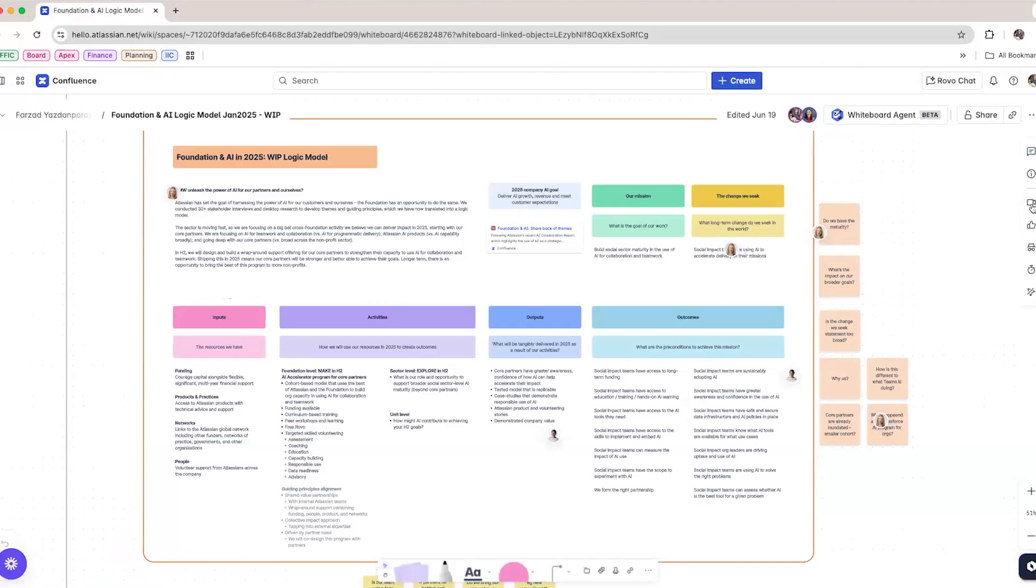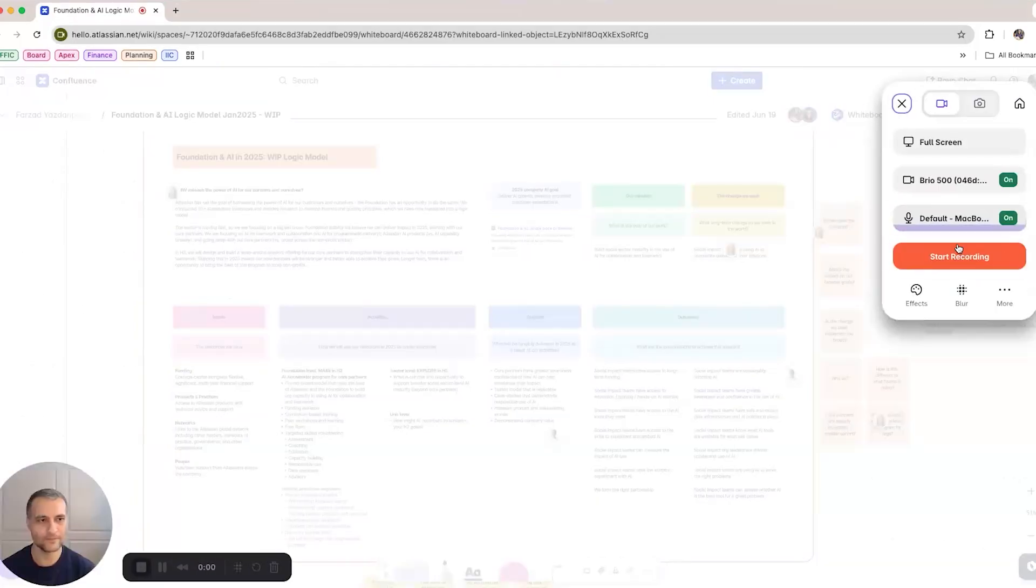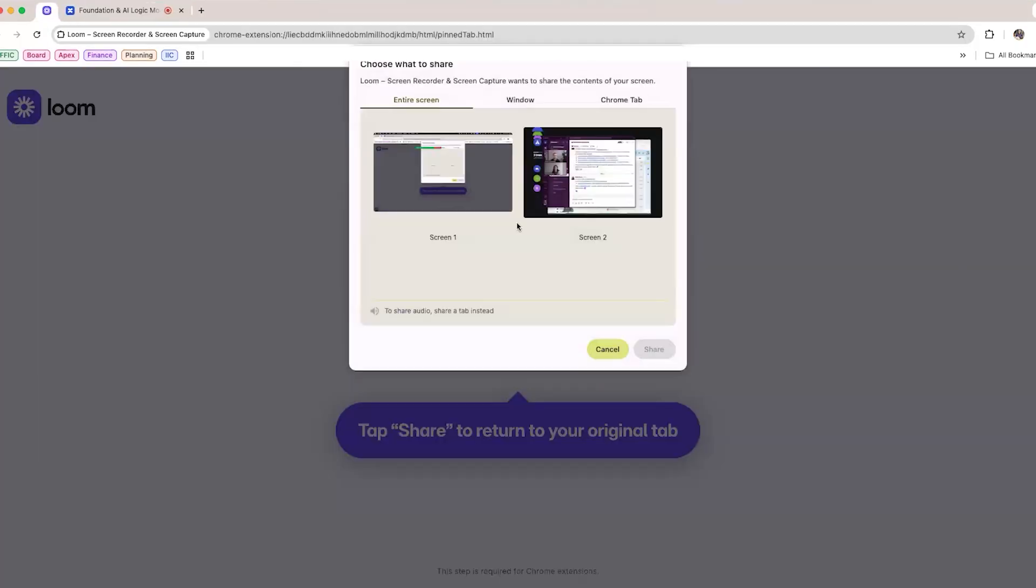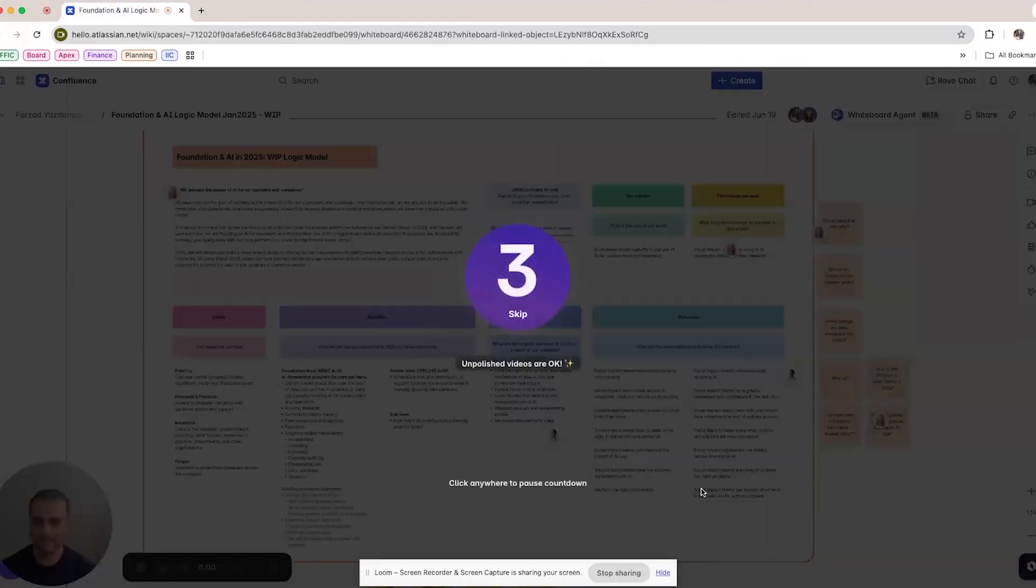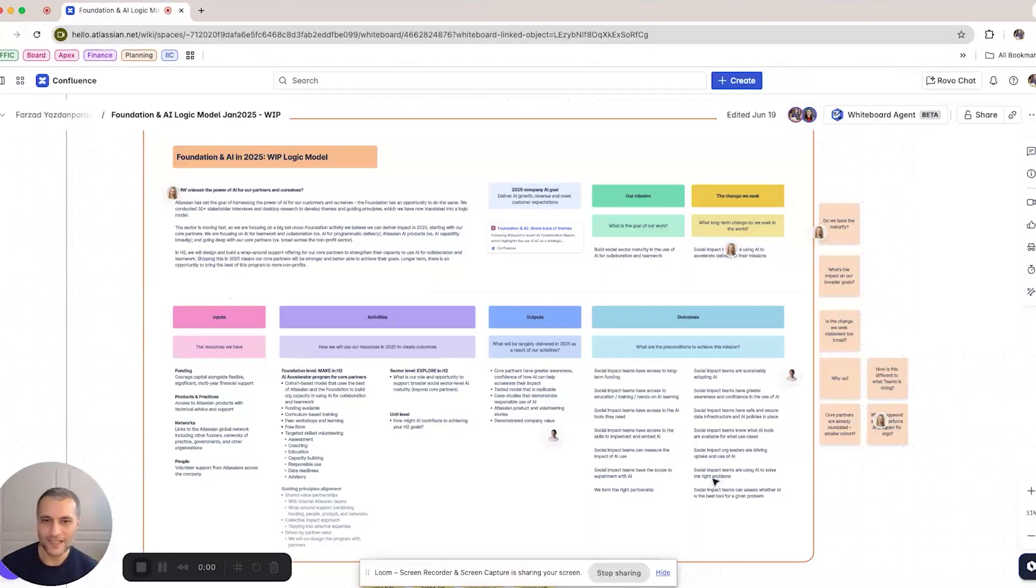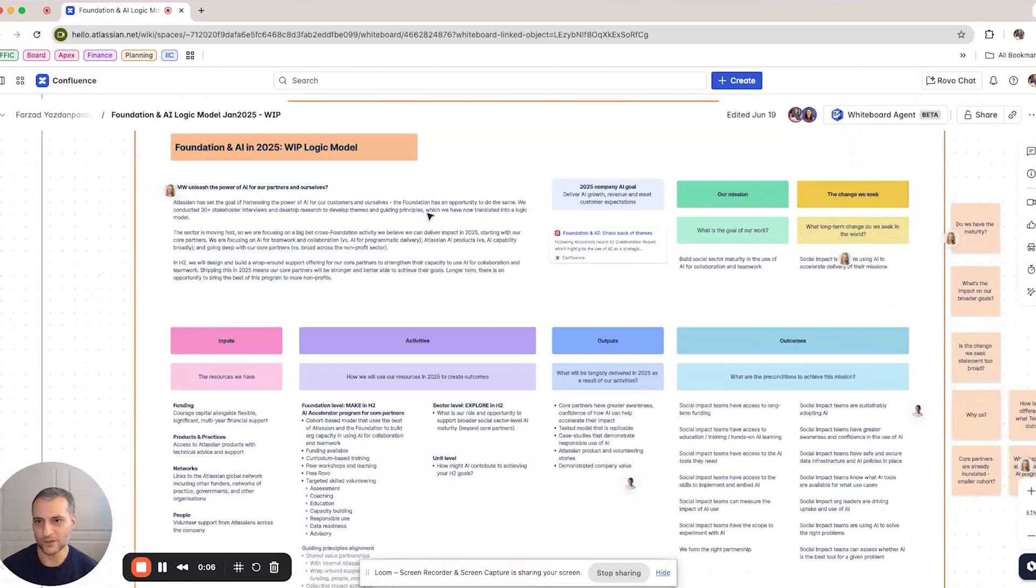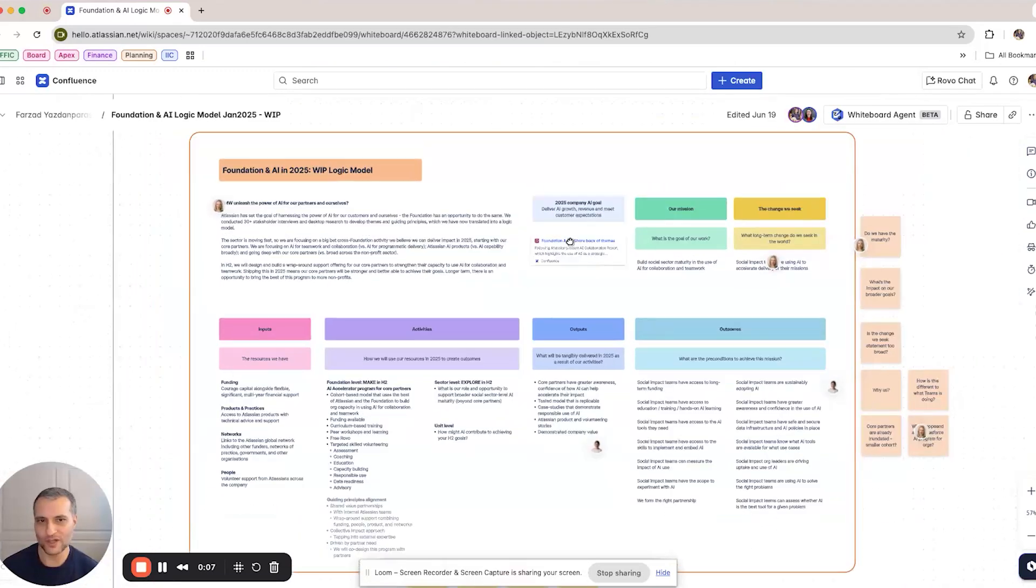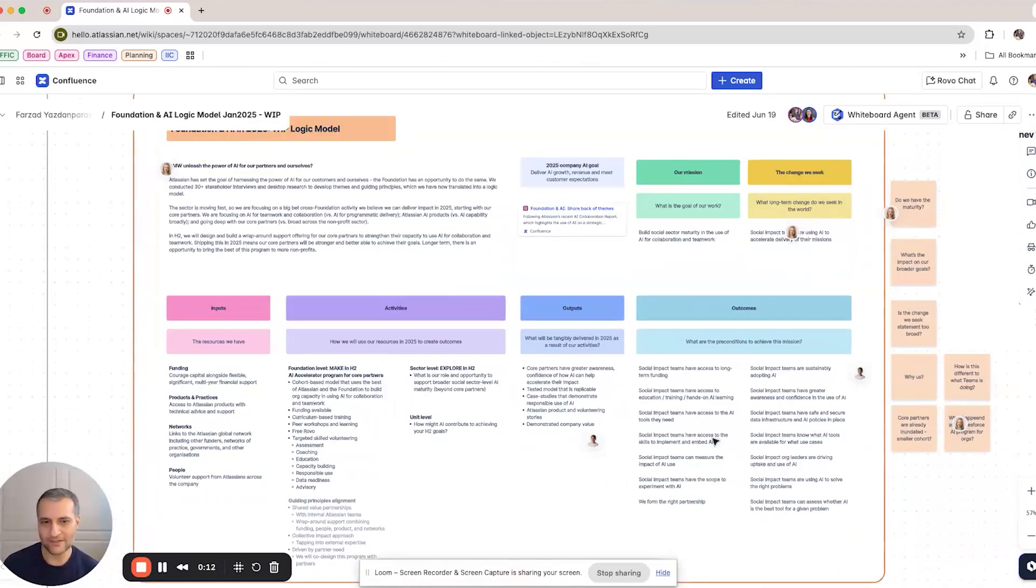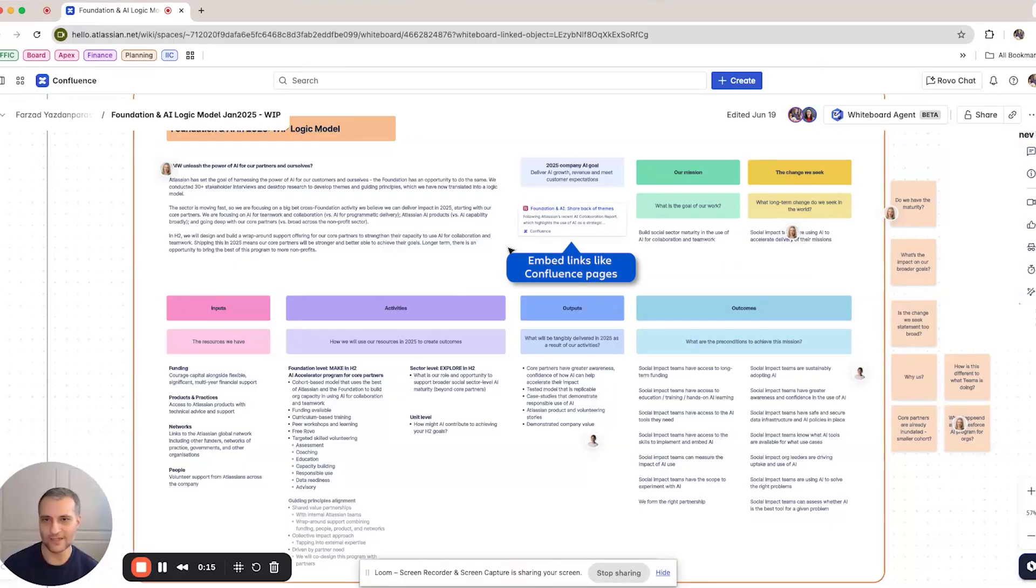Next, we mapped out a logic model using Confluence whiteboards and recorded a Loom video directly from the whiteboard to update the team. Hi, team. I wanted to share with you the program logic. You'll see here there's an overall description of what we're trying to achieve. So please have a look through. There's already some comments on there. Feel free to leave any comments you'd like and look forward to hearing from you. Thanks.